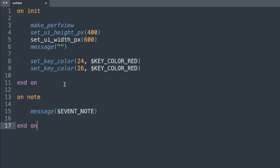We're going to be looking mainly at how to use the OnNote block today. That's going to be a big part of what we're doing. I've created a very simple instrument to start us off with, and I've got some simple code that just sets a couple of key colors. If you haven't seen my video on how to do that, do check that out after this — it's very interesting. But those two keys, C and D in the low register, they're going to be our actual key switches.